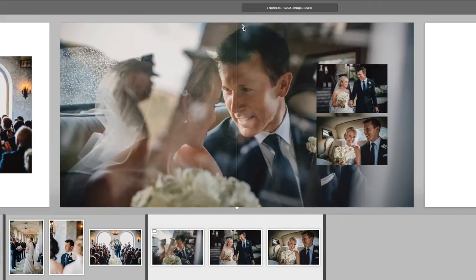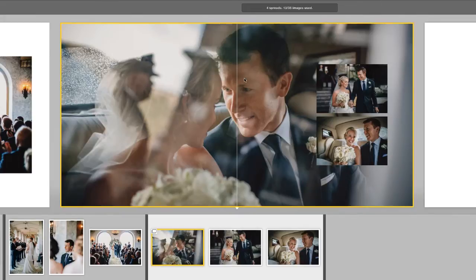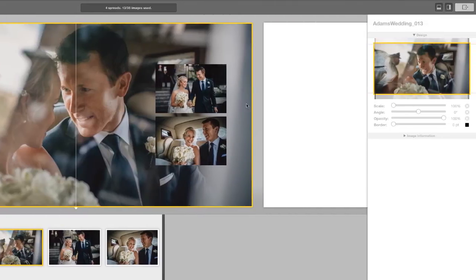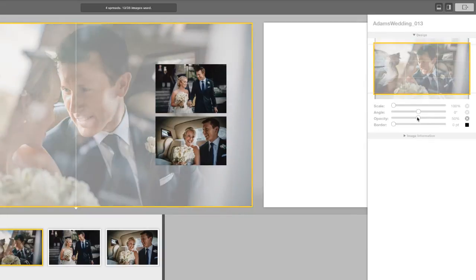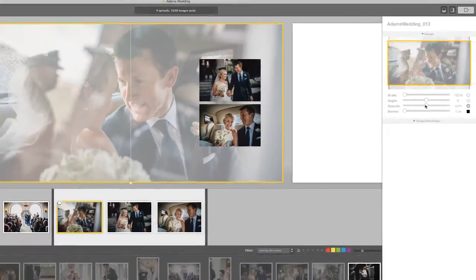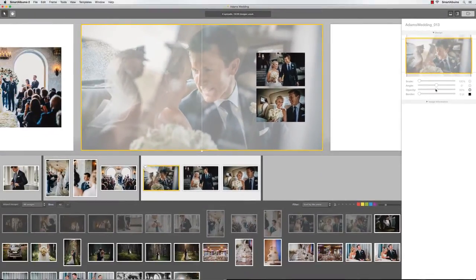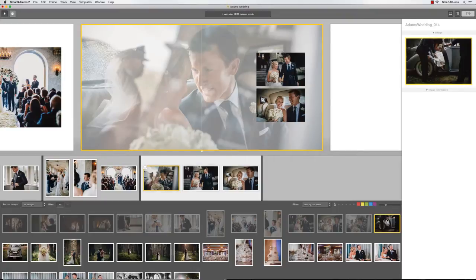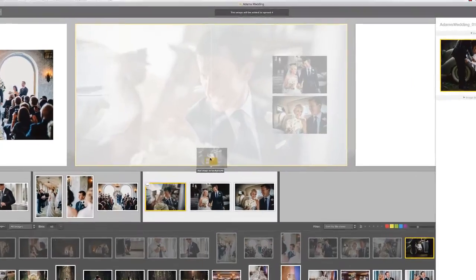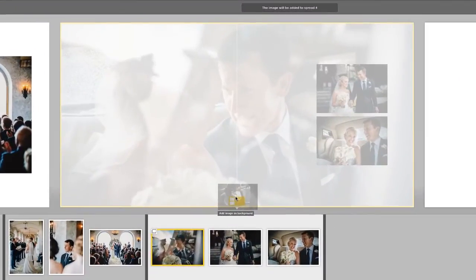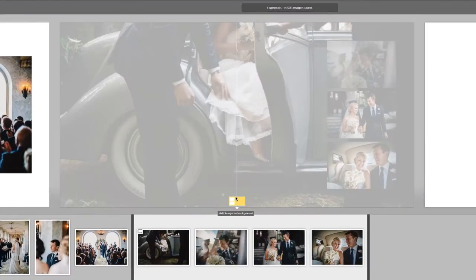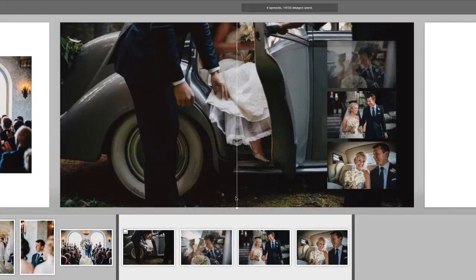If you would like to lower the opacity of the background, click on it and use the slider on the right. Another way to easily add a new background image to the spread is to drag an image onto the background icon that appears over the spread. When you drop the image, just like before, it will become the background and a different layout will be chosen.